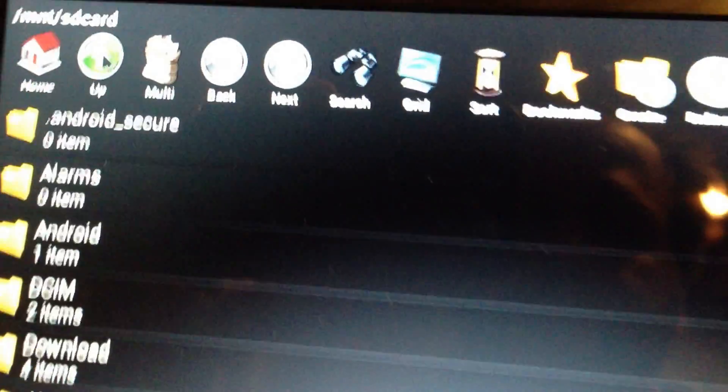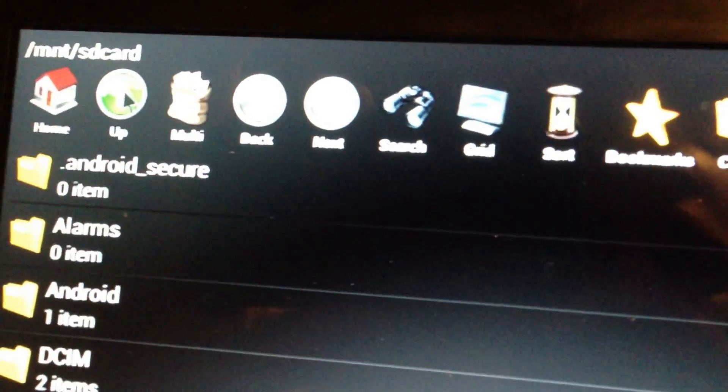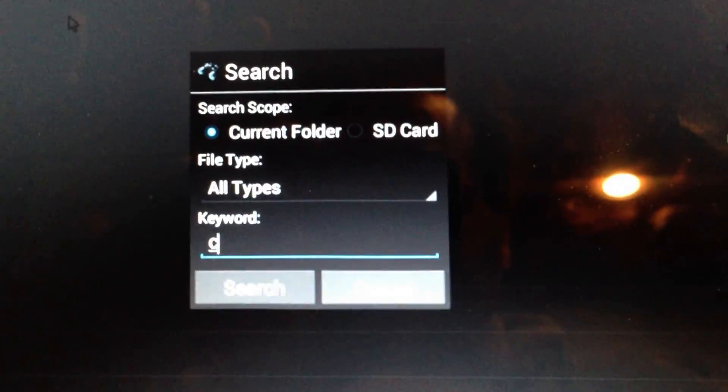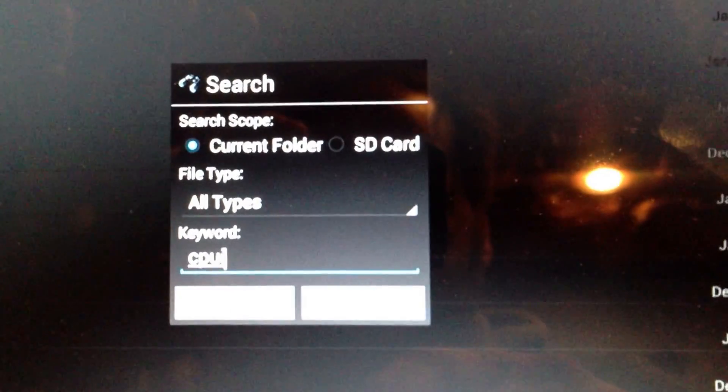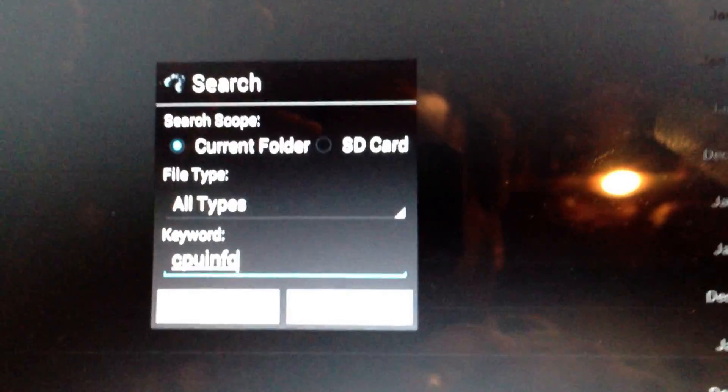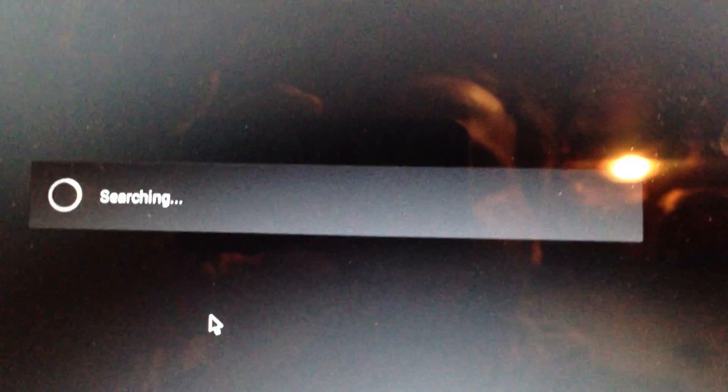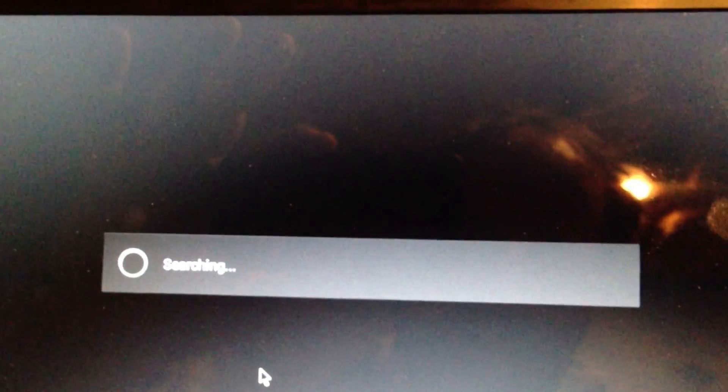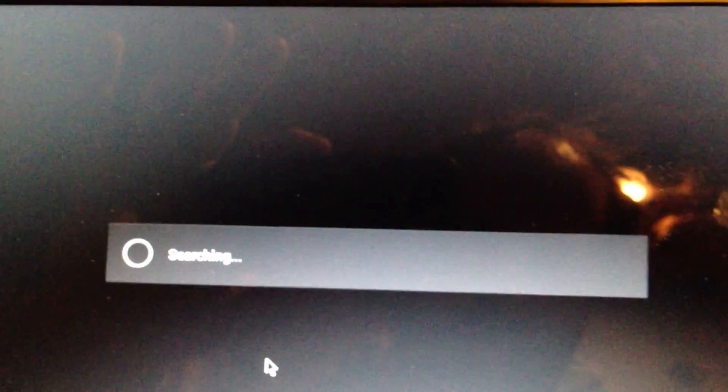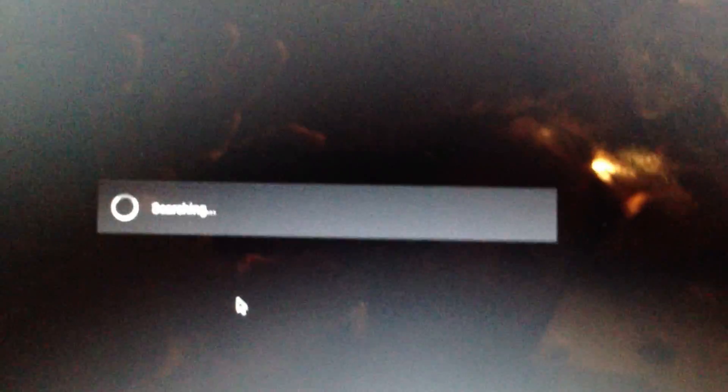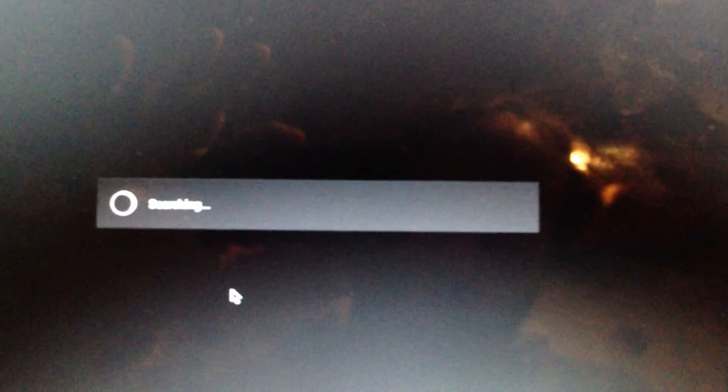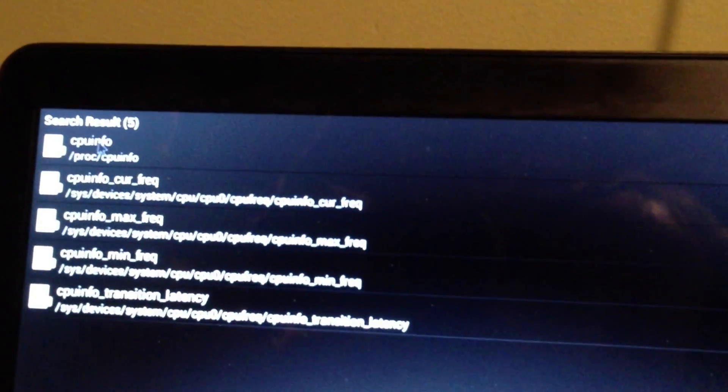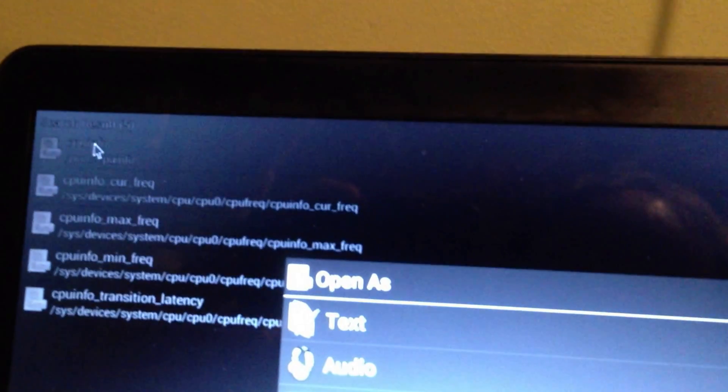Same thing, you want to go up until you have just the root. Once again, you hit search and you type in cpuinfo and search. It's going to search. I hope I have a text editor in here. When it searches, you're going to find the folder. You just simply click on that folder.